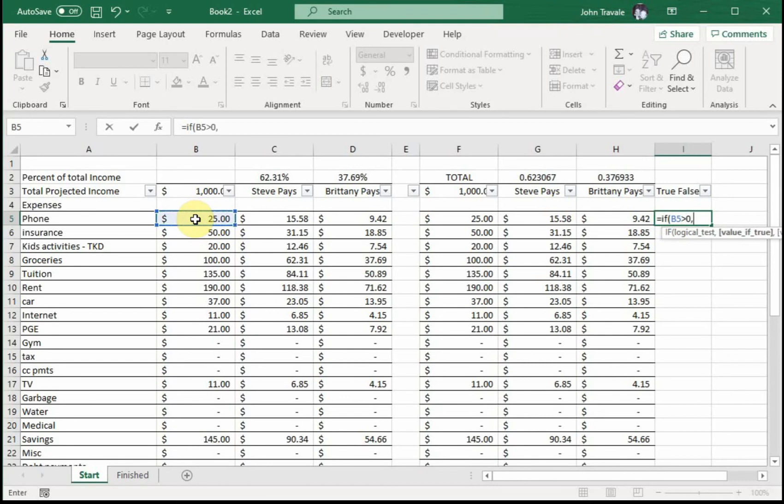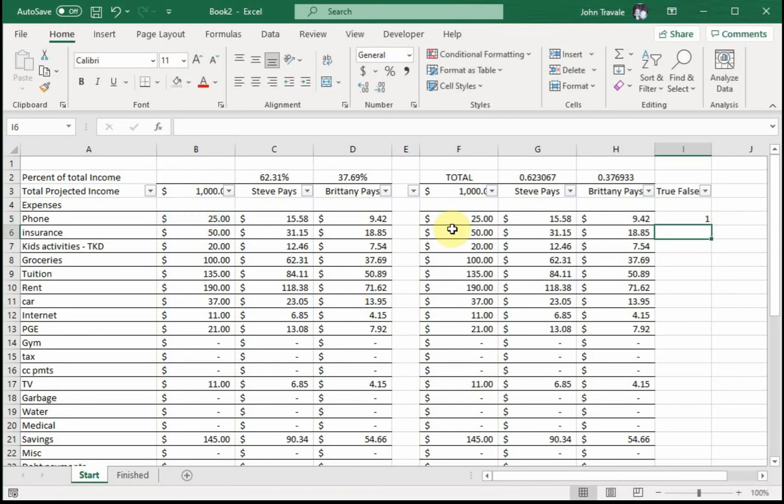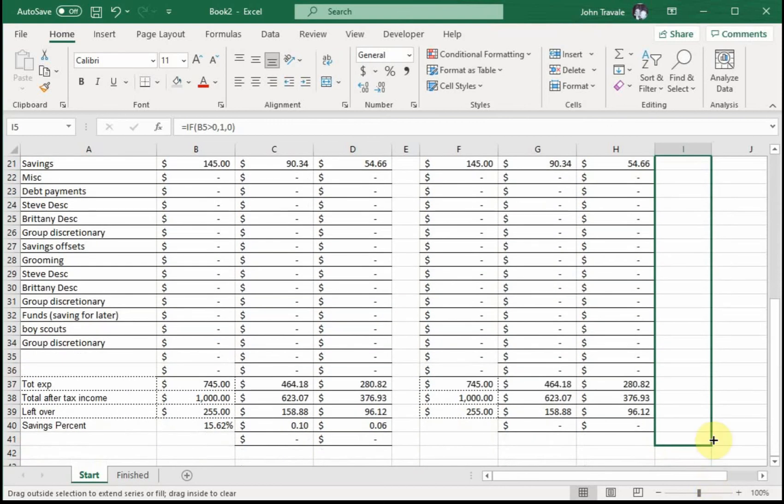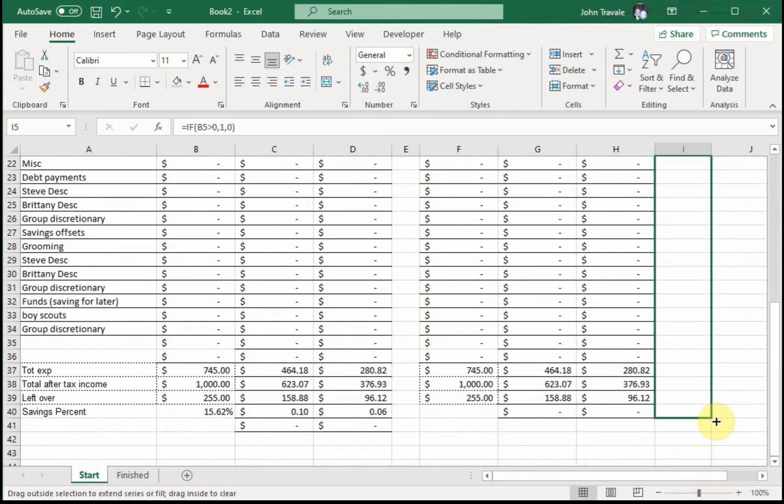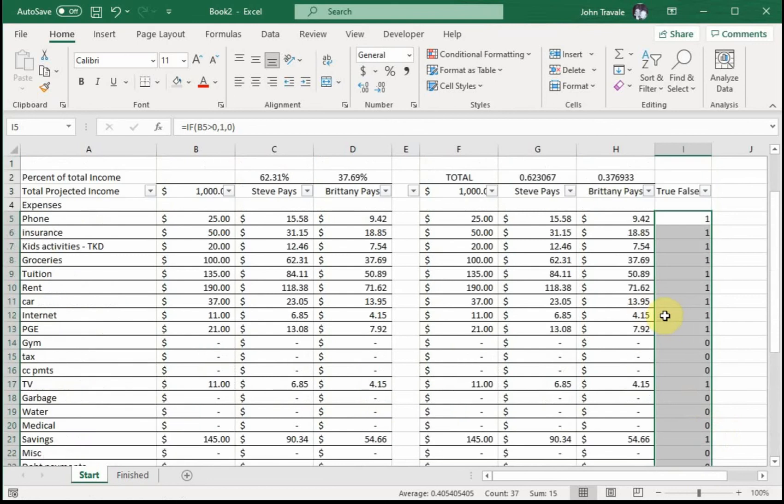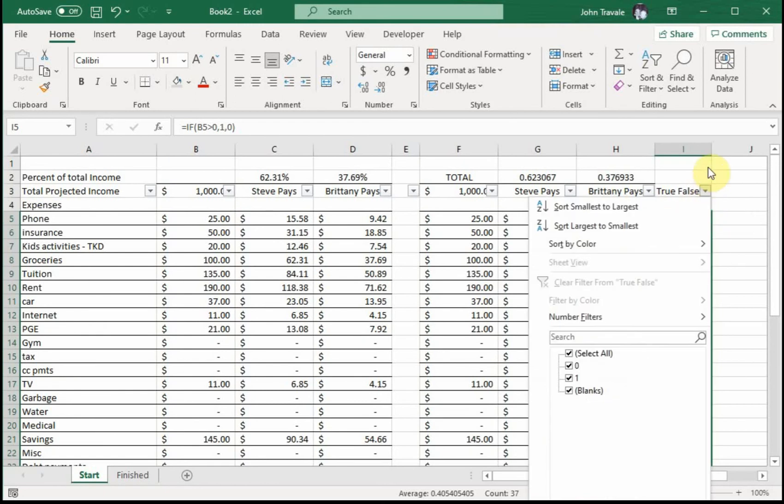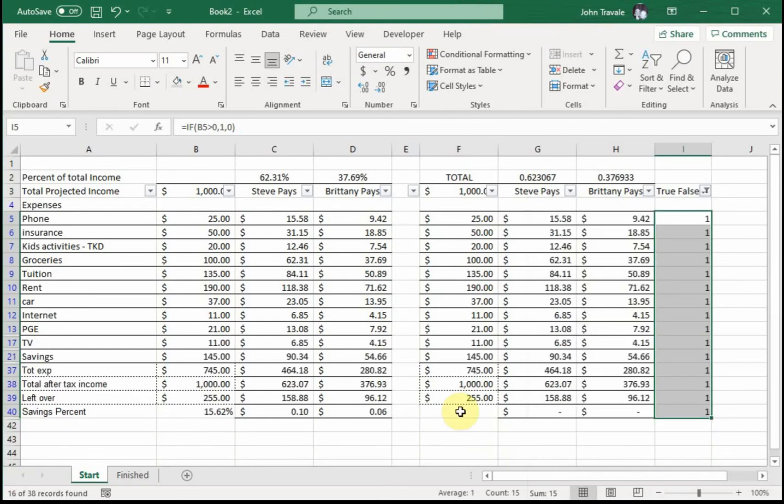we're going to put a one in here, else anything else would be a zero. And then we're going to copy this all the way down to the bottom. Then all we have to do is go to our true/false helper column and unclick the zero, and we have this all done. Now we can take a look at this.